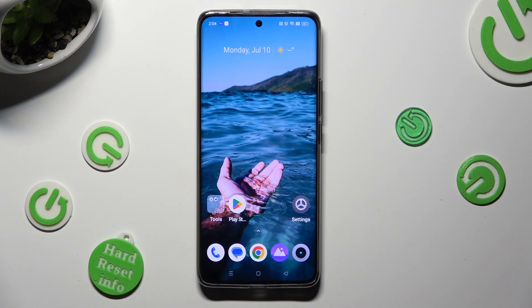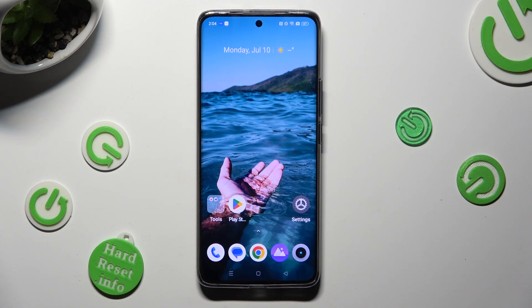Hi, in front of me is the Realme 11 Pro Plus, and today I would like to show you how you can switch on or off the location on this device.